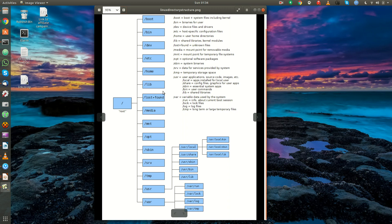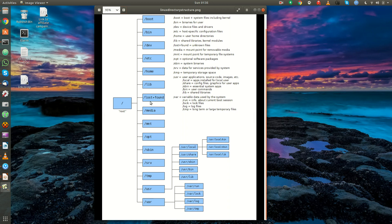Lost and found is where the system places unknown files. Slash media is a mount point for removable media. For example, a CD-ROM drive might show up here or a USB drive might show up here.